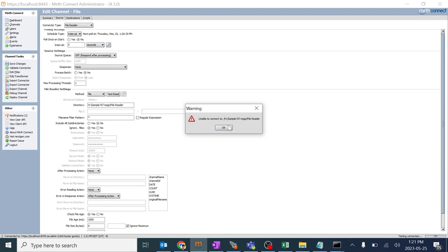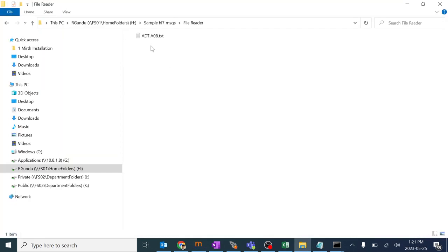Unable to connect to HL7 file reader. We'll identify why this is not able to connect to this particular file reader right now.